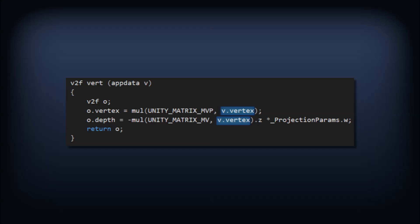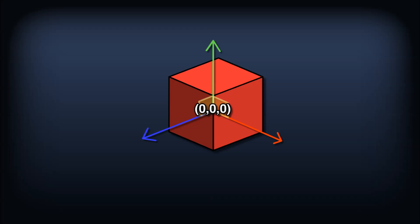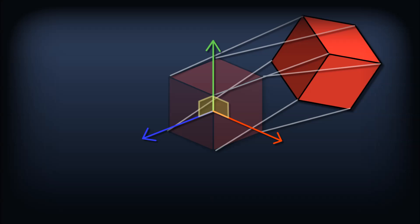Now if the cube is positioned at the origin and it's not rotated or scaled, the vertices would be fine to use as world space coordinates. But of course, things in video games tend to move around.